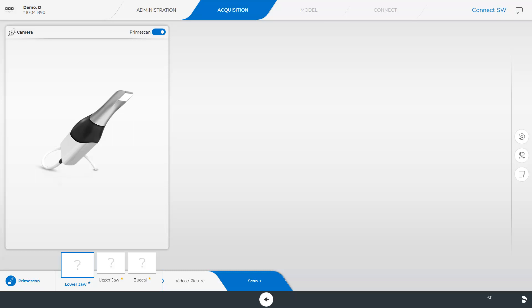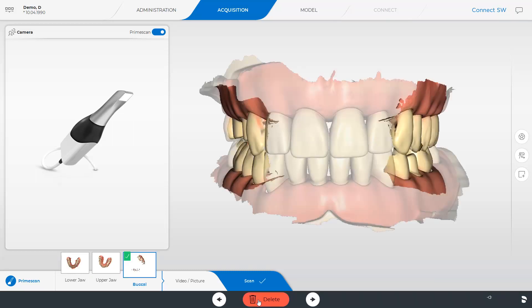Next, you will see the final 3D models scanned with the prime scan. As we have defined restorations in the upper as well as in the lower jaw, we have performed two full jaw scans and, in the case of the buccal image catalog, a bilateral scan was performed.